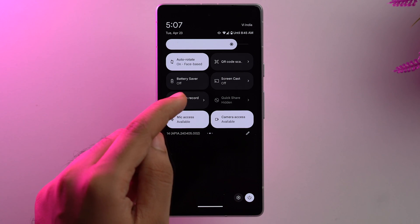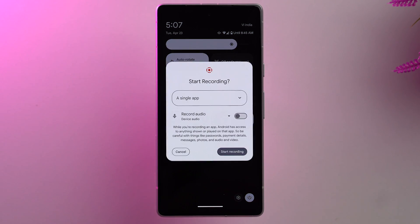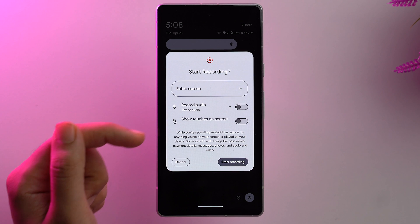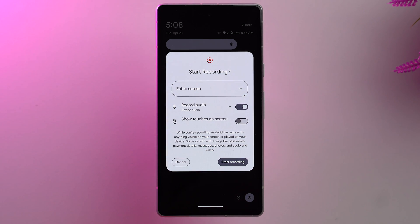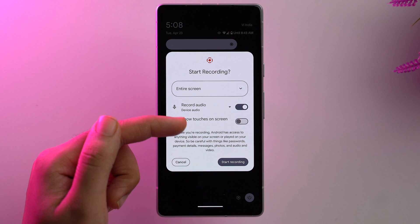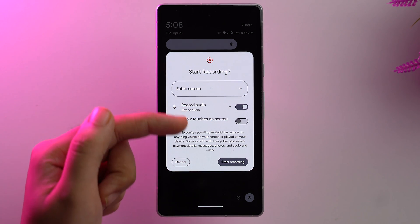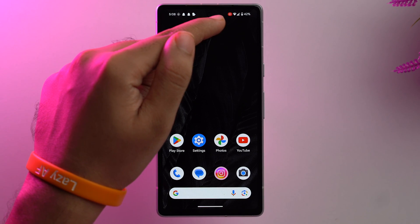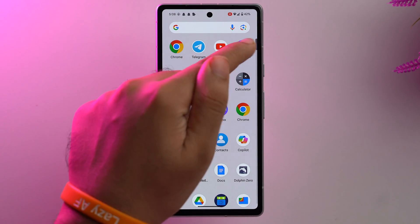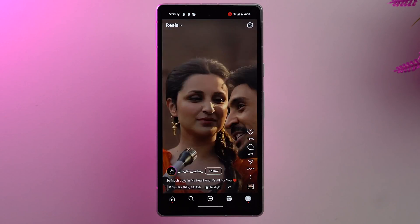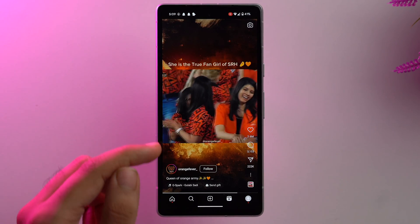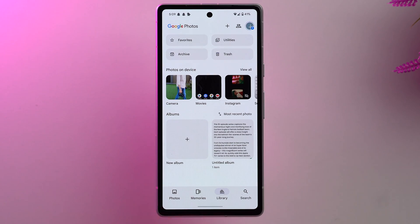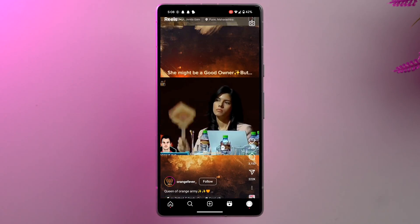To screen record an Instagram reel, swipe down from the top of the screen to open quick settings and navigate to the screen recording button and tap on it. Choose 'Entire Screen' and toggle on audio recording — showing touches is optional and personal preference. Tap 'Start Recording.' Then go to the Instagram app, tap the reel section, go to your favorite reel to capture it, and when done tap 'Stop' to stop the recording. You can access your recorded reel in the Photos app.